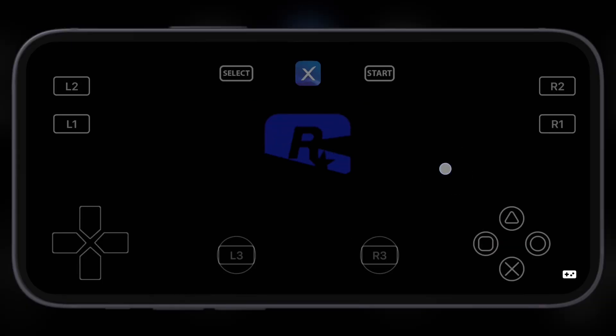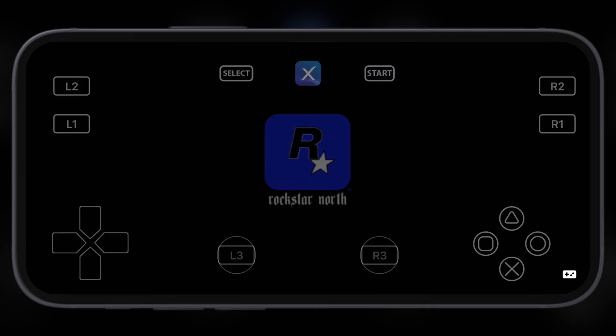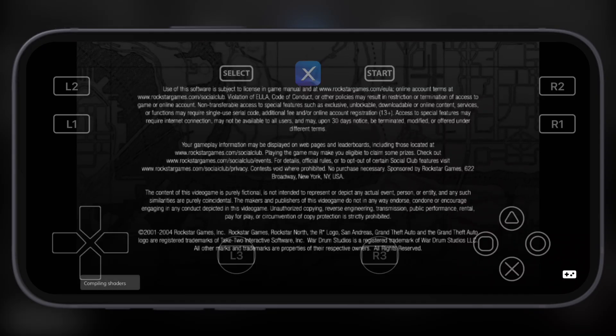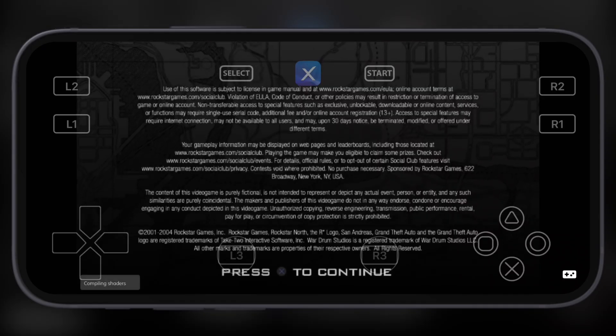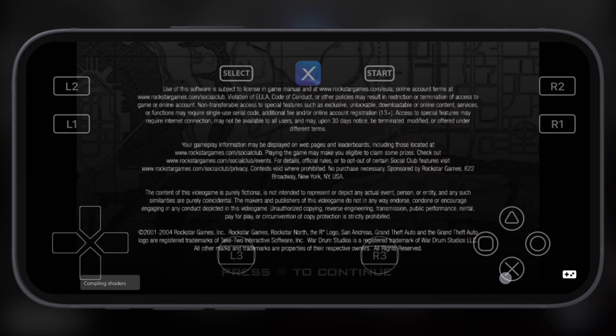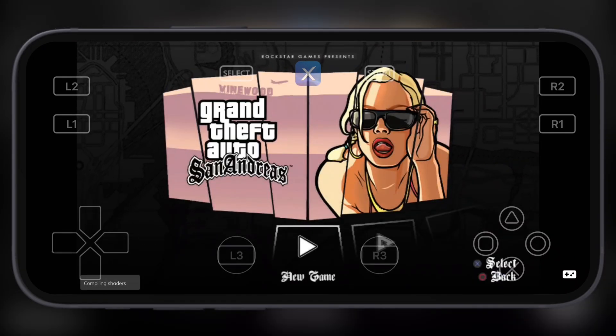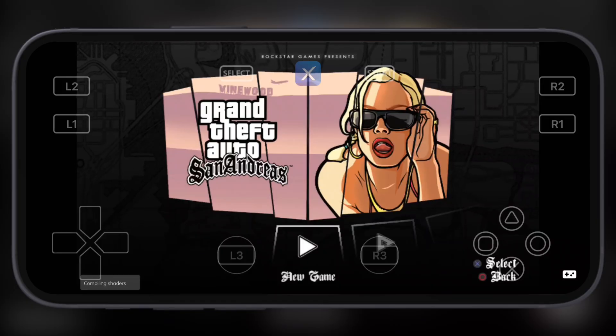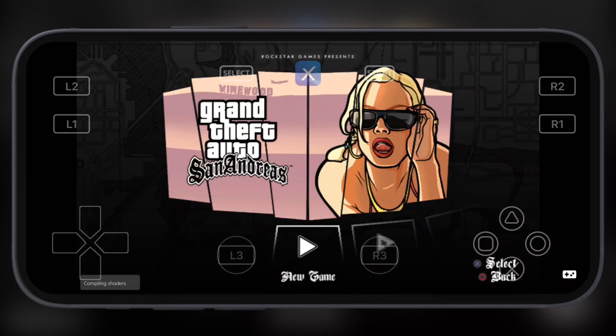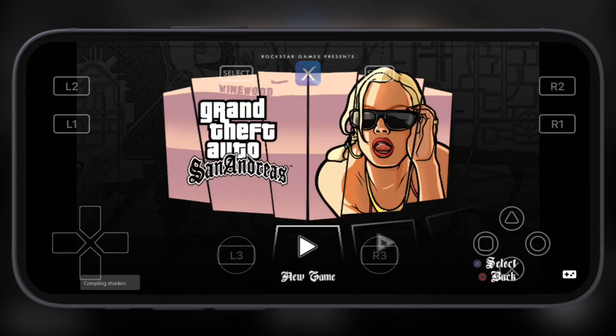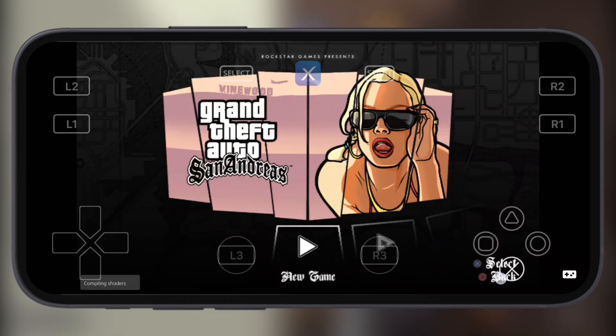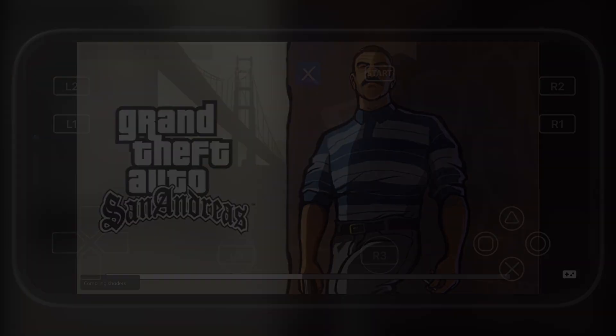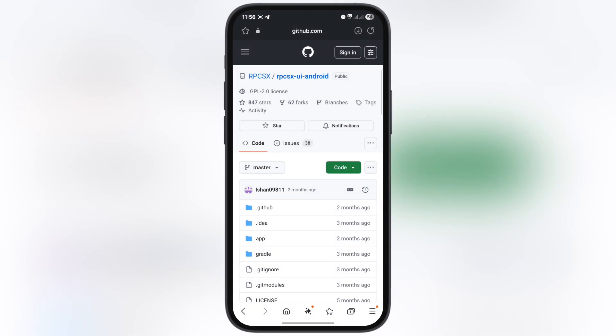Hey gamers, welcome back to the channel. Ever dreamed of playing your favorite PS3 titles like God of War, GTA, Mortal Kombat, and many more right on your Android phone? Well, it's totally possible now. In this video, I'll show you the step-by-step method to play PS3 games on any Android device using the RPCSX emulator. Make sure to watch till the end because I'll show you from installation to importing BIOS and ROMs.